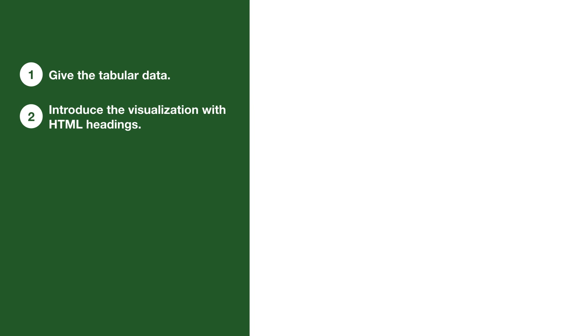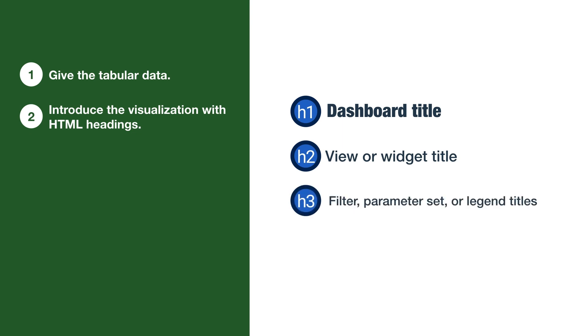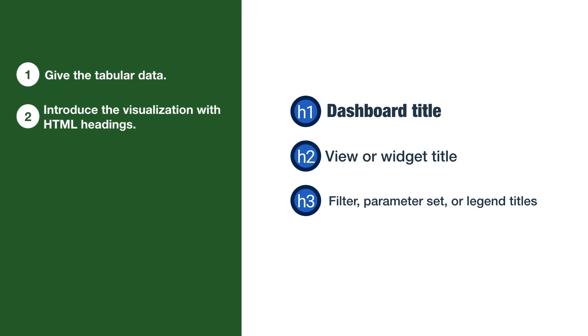It is especially useful for screen reader users since they usually navigate pages by headings. Here's a basic structure you can follow for a dashboard with multiple data views on it. The Heading 1 is the dashboard title. All Heading 2s are viewer widget titles, and Heading 3s are filter, parameter set, or legend titles.